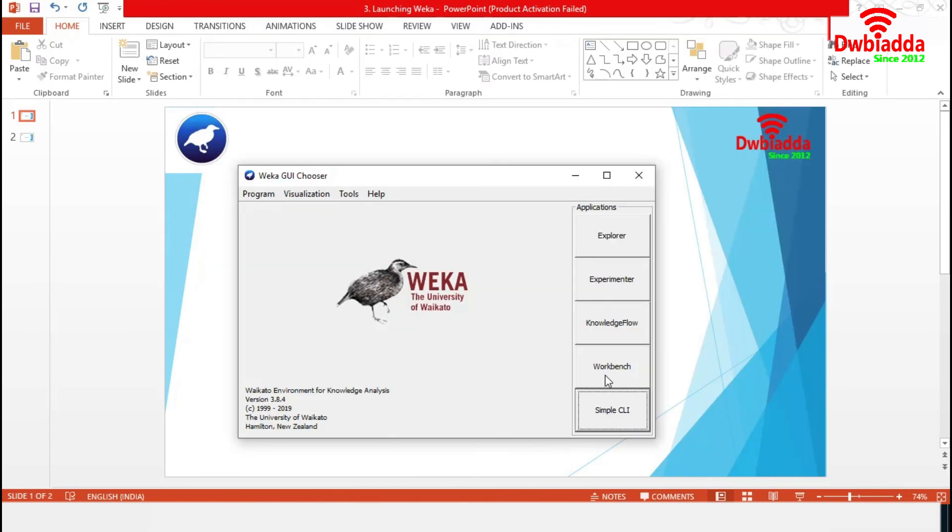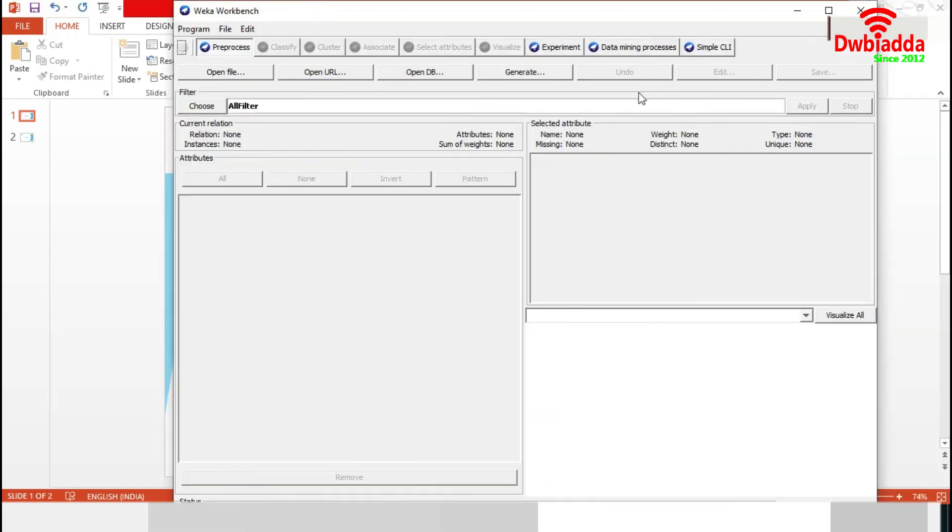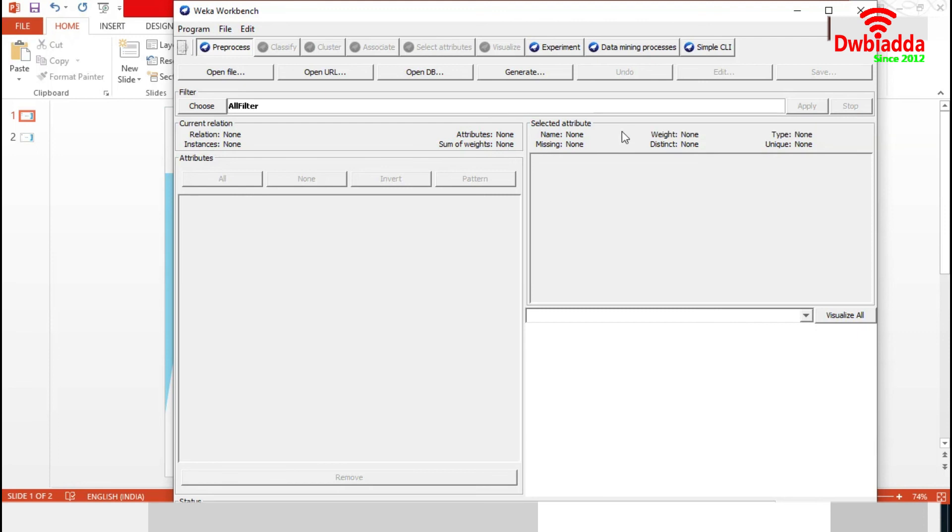Now, finally, Workbench. From Weka 3.8.0, this Workbench is available. It provides an all-in-one application container for all the major Weka GUIs described earlier.